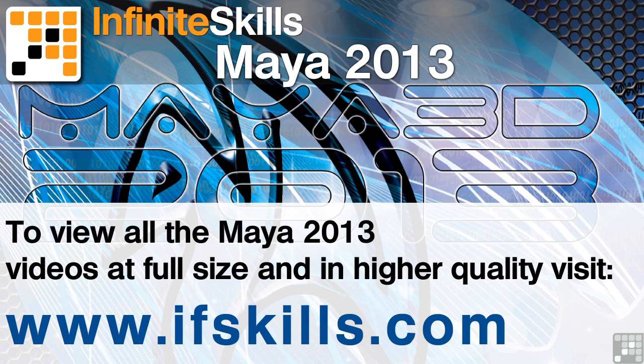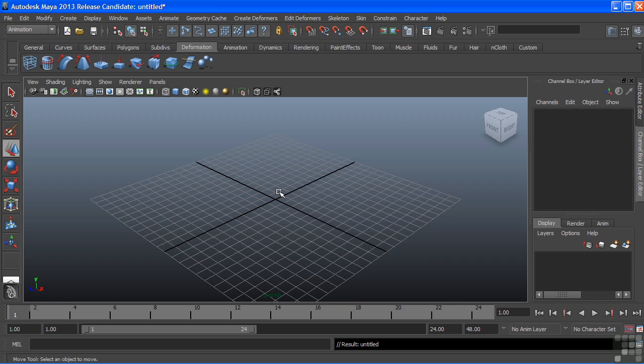This video is just a short extract from the entire course. If you wish to see all of the videos from this series at higher quality and in far larger screen size, head over to ifskills.com.